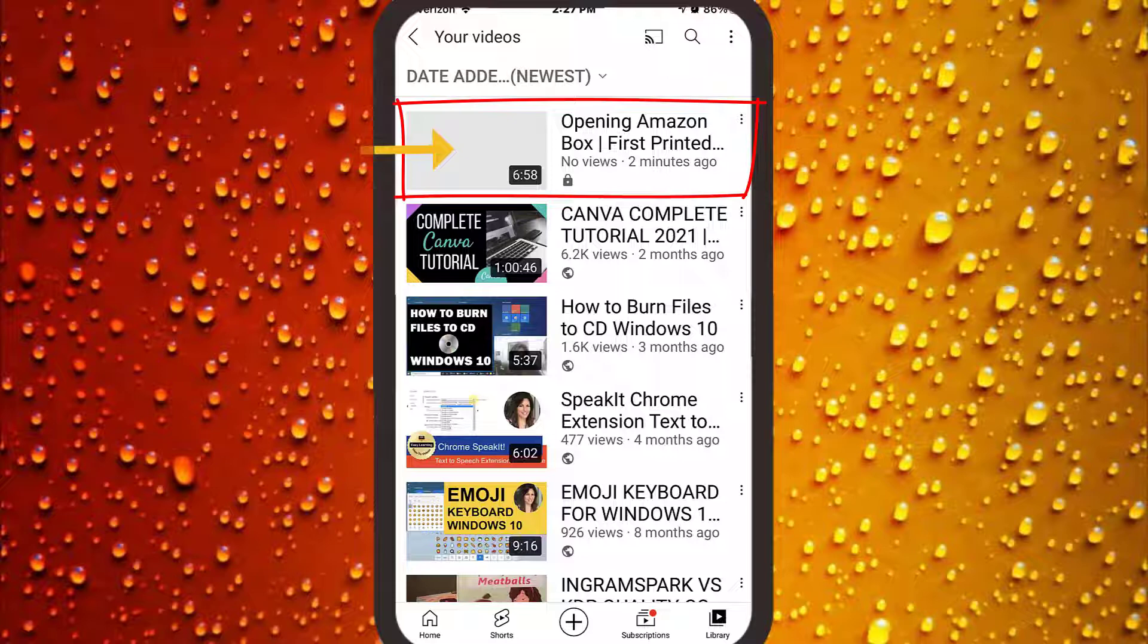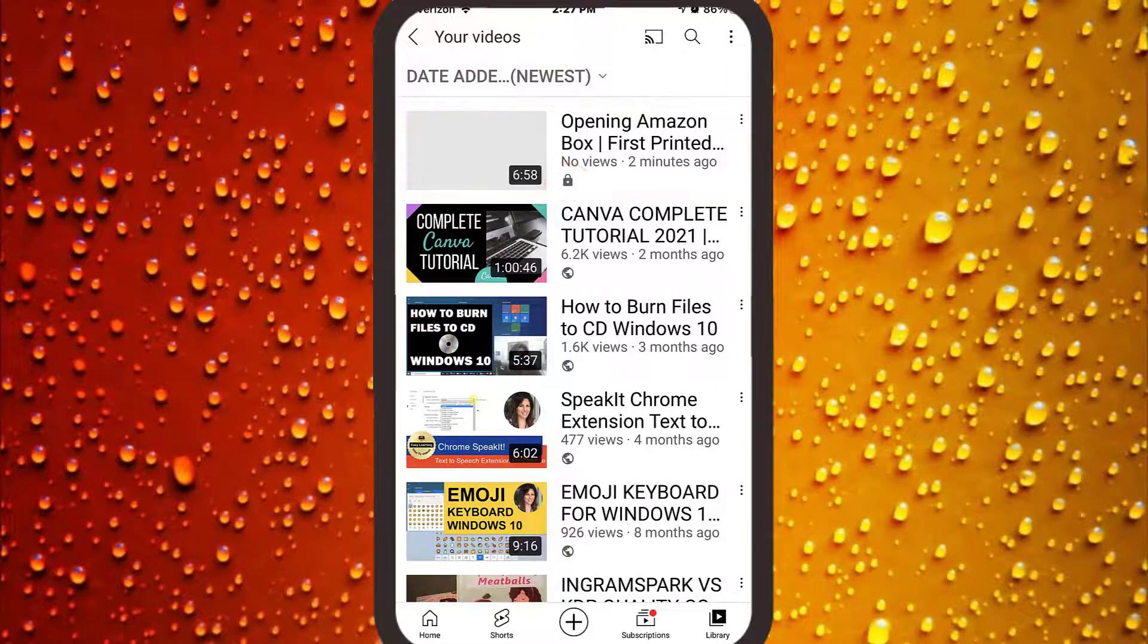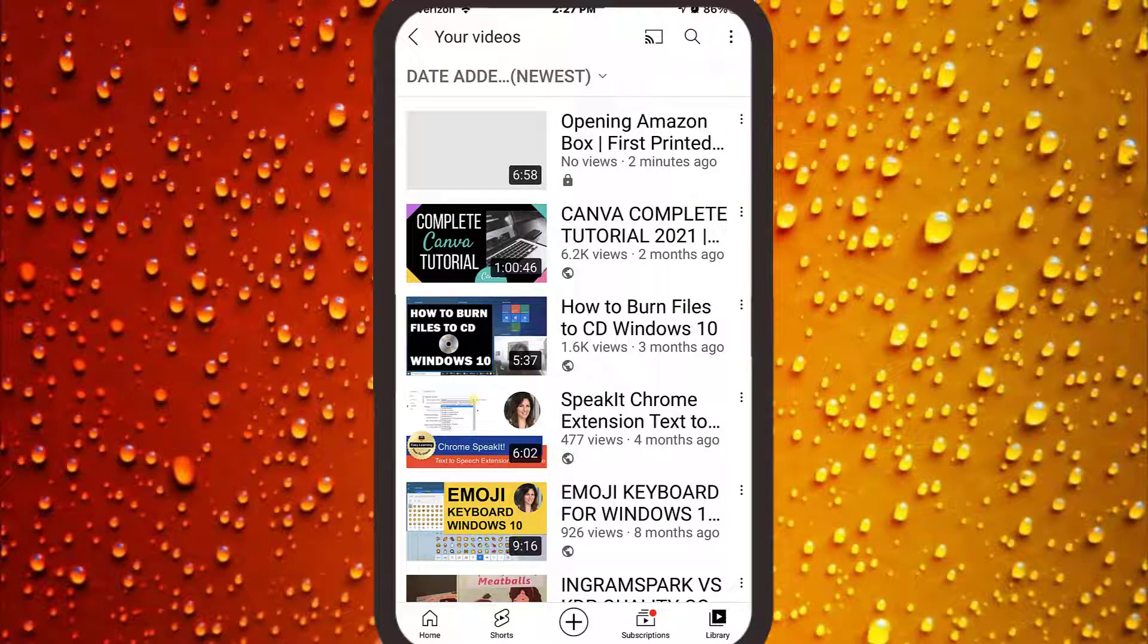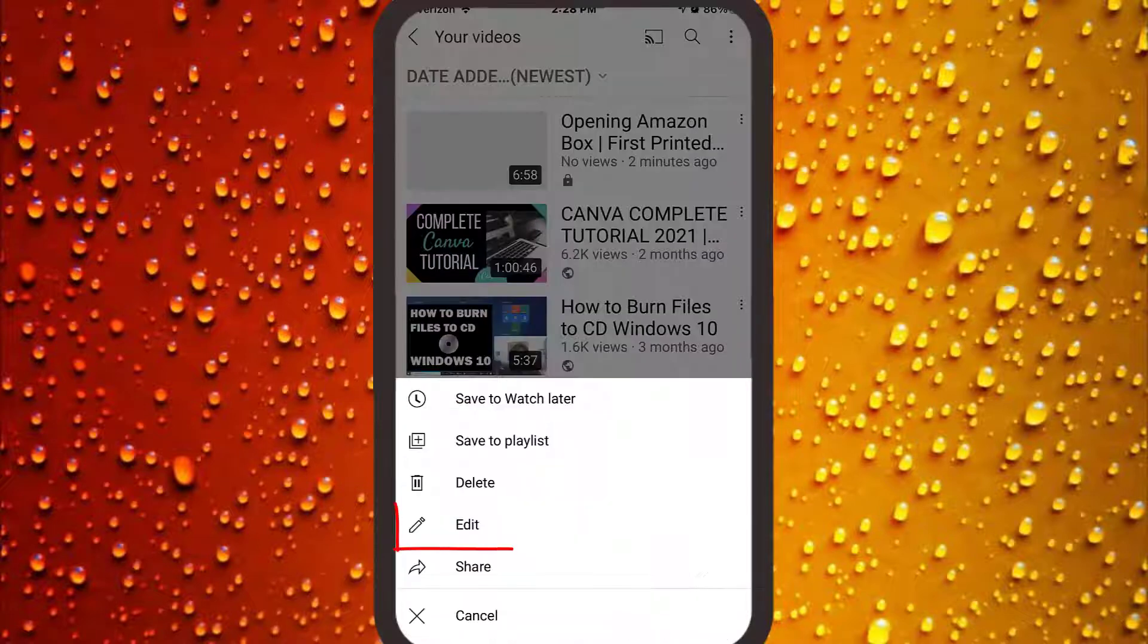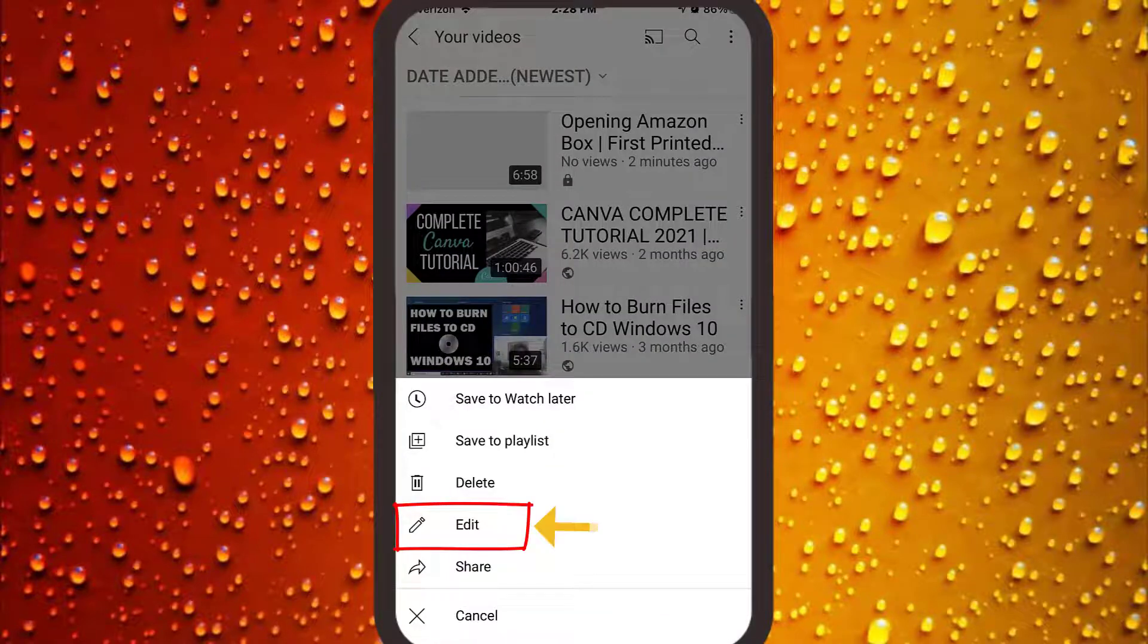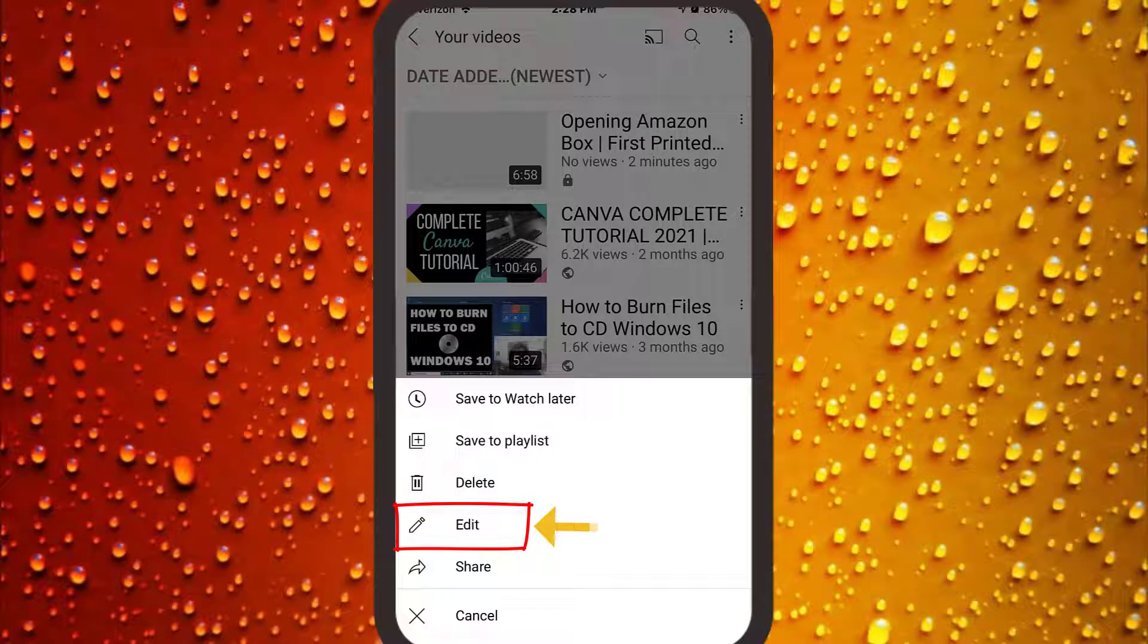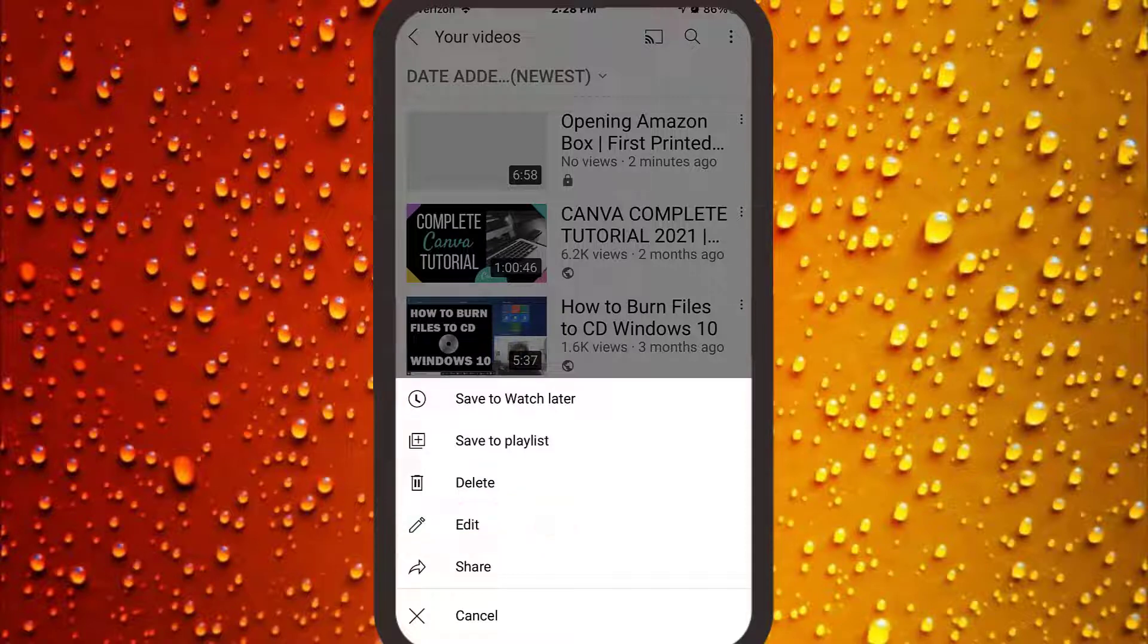Your uploaded video should be listed at the top with the padlock symbol since it is still in private mode. To continue editing on your phone, click the vertical ellipsis, the three dots to the right of the video, then tap edit. Make any edits, and then when you're ready to put your video live, change the visibility to public.